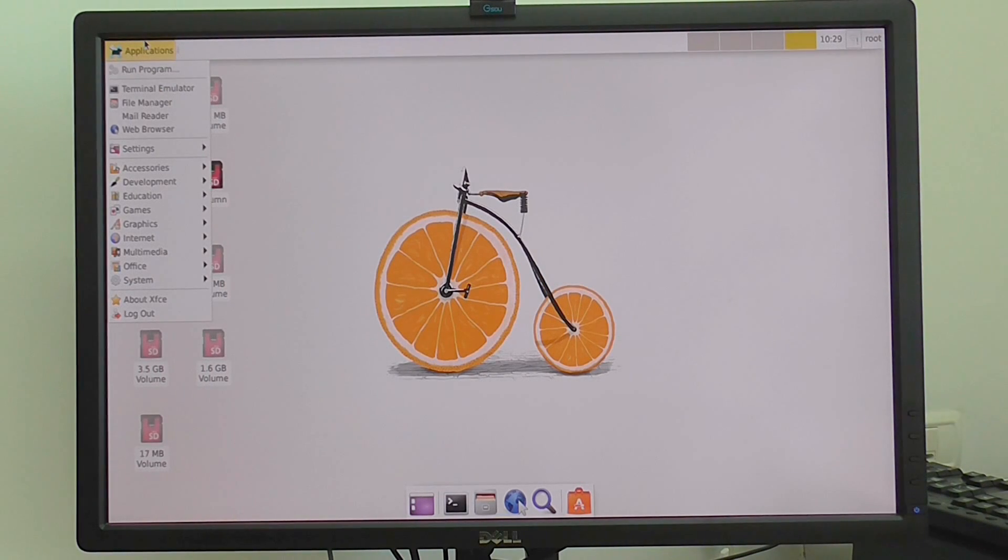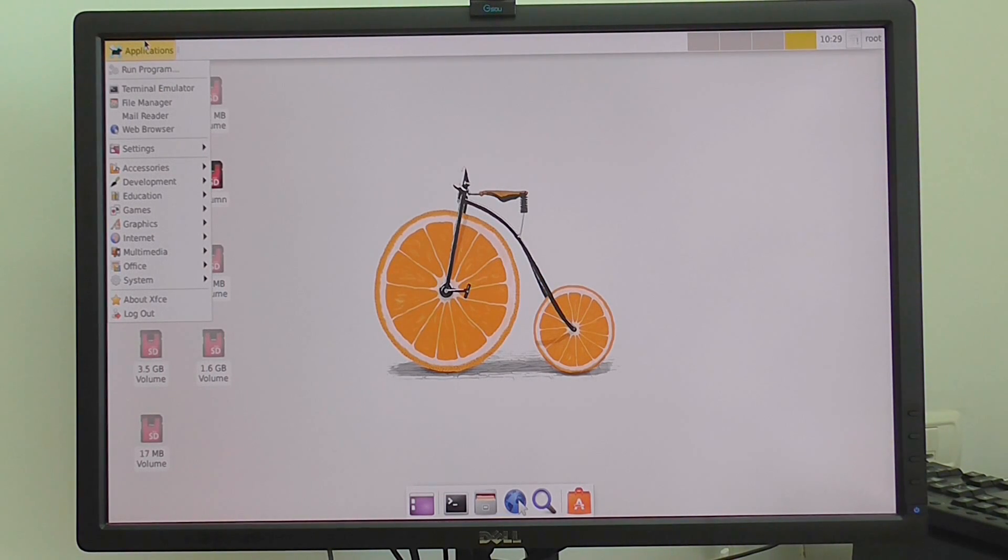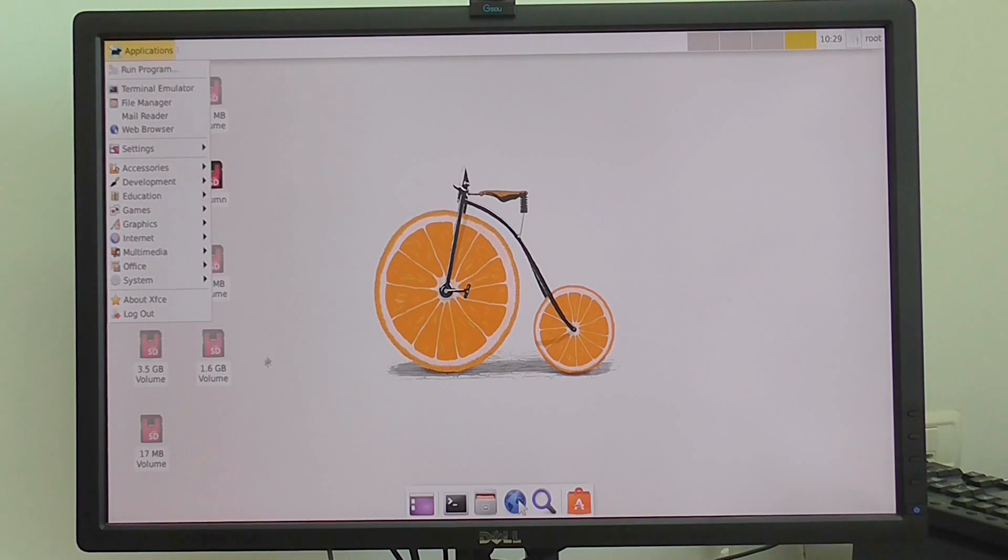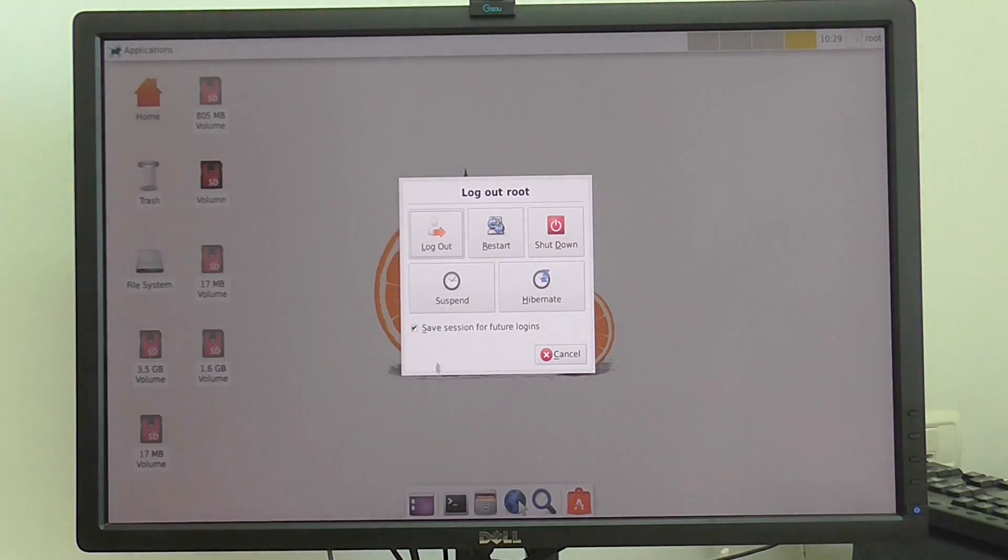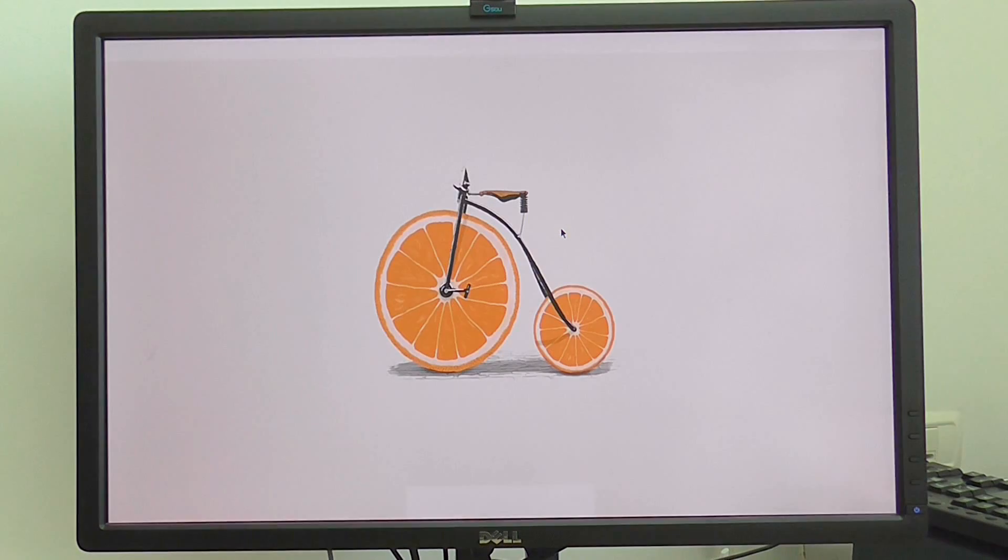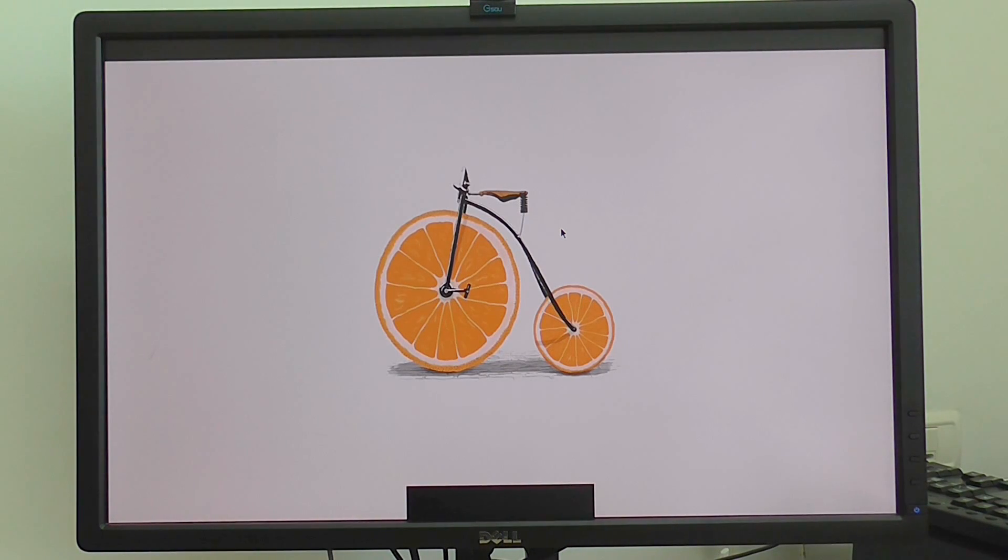So I hope you enjoyed my overview of this Ubuntu system image. Thanks for watching, and of course I'm logging out and shutting down. Thanks for watching and bye.